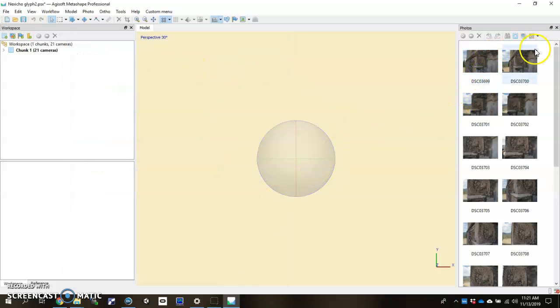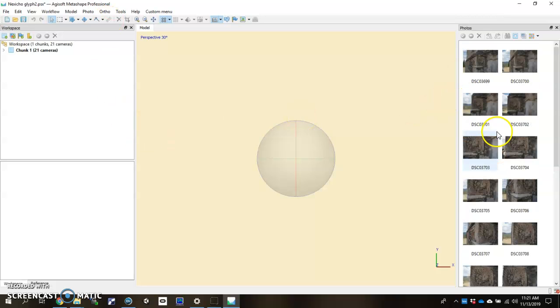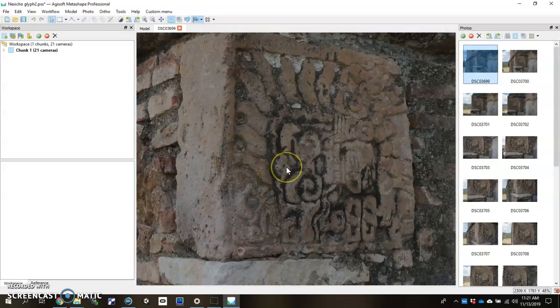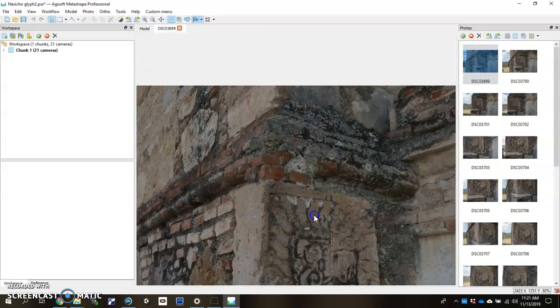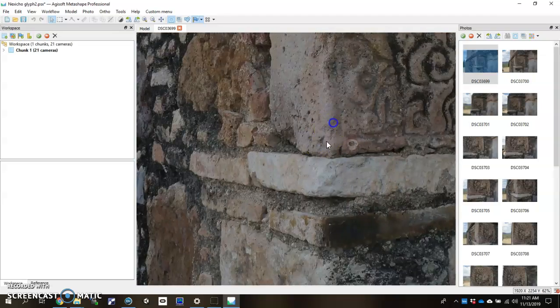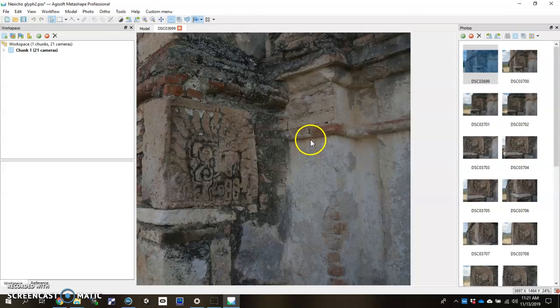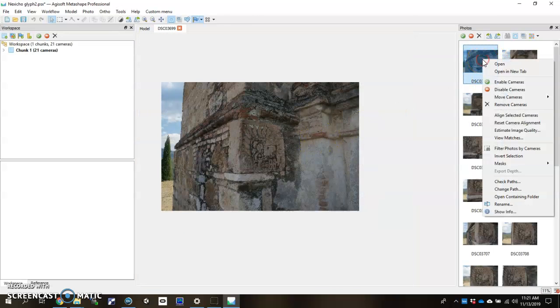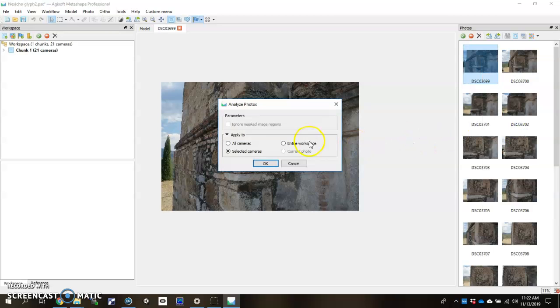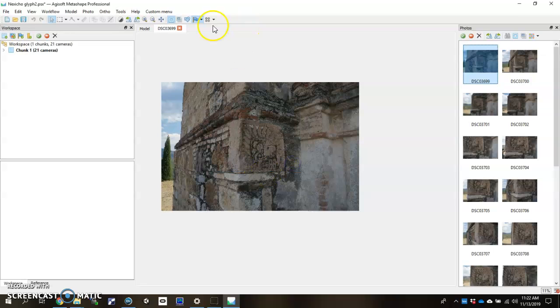You'll see them populate in the Photos pane in Agisoft. If I want to inspect my photos within the software, all you have to do is give it a double click. Then you can use the mouse scroll to actually zoom in and out to check different parts of your image to see if you have a good photo or a bad photo. Another trick is to right click your photo and go to Estimate Image Quality. You can actually have the computer estimate the image quality for all of your cameras. It will give you a value between 0 and 1. Typically you want something above the threshold of 0.5 to be a good photo.